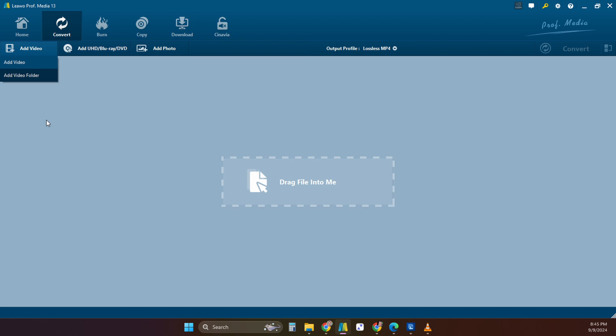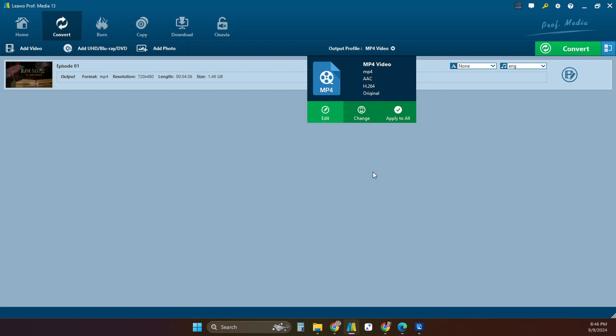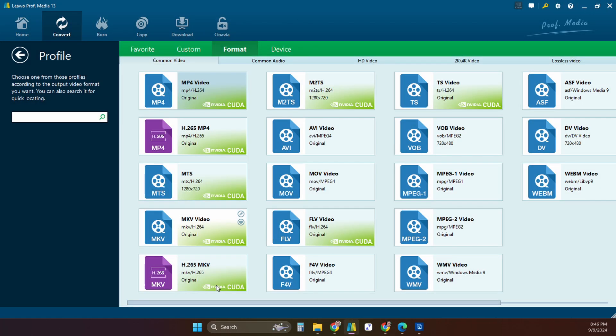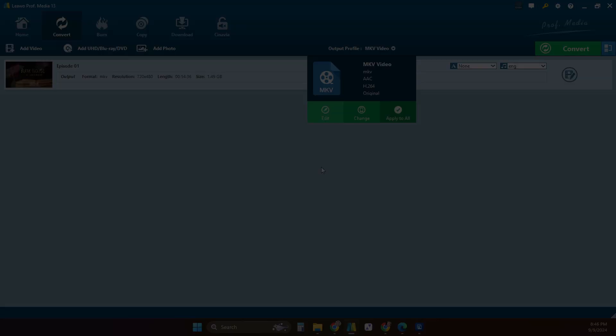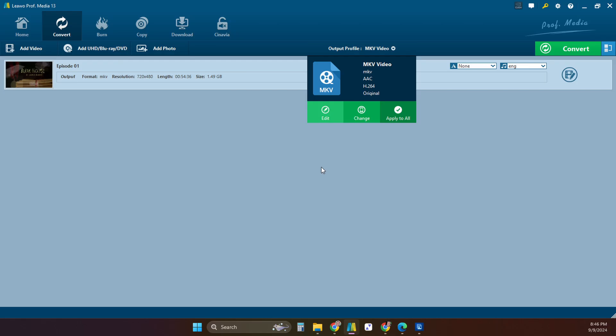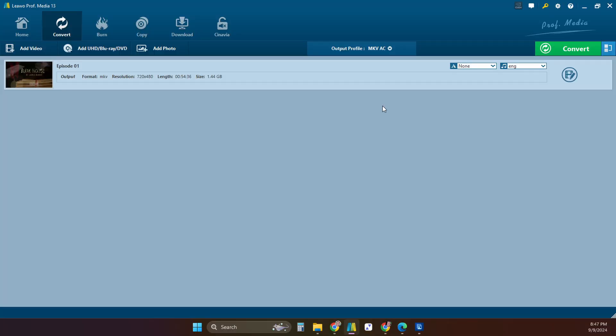Some other great features are converting videos from one format to another. Just select add video. Choose one or more videos to convert. Select the output profile type. In this example I'm converting an mp4 file to an mkv. Just click your settings to be sure everything looks the way you want and click convert.